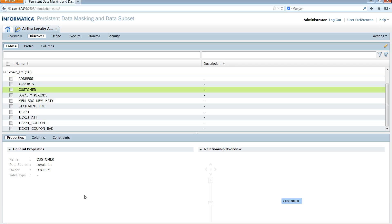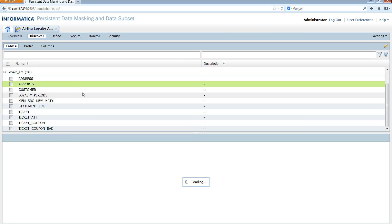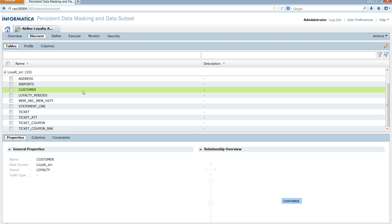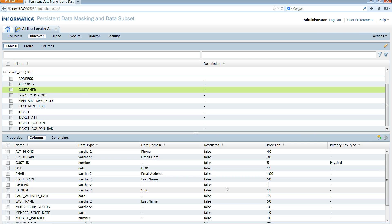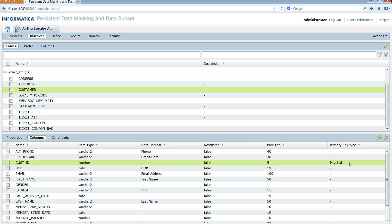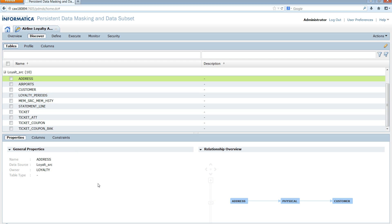Now that we have created the constraints in the database, I'm going to show you in ILM Workbench how the constraints show up. I go to my customer table and the columns tab. I see that the primary key type shows as physical, which means the primary key has already been created in the database. When you import the table into ILM Workbench it shows as physical.